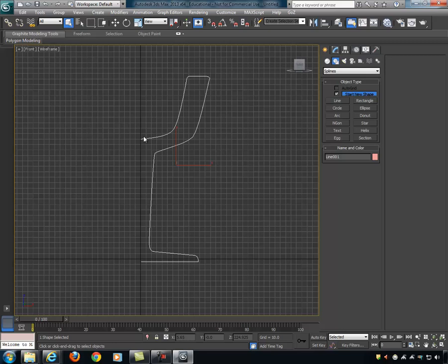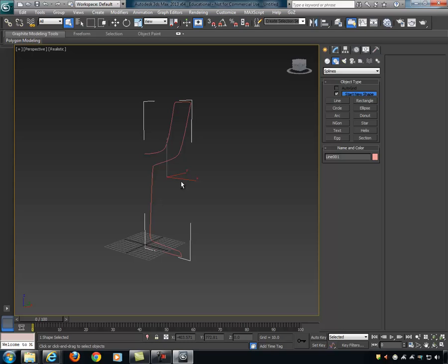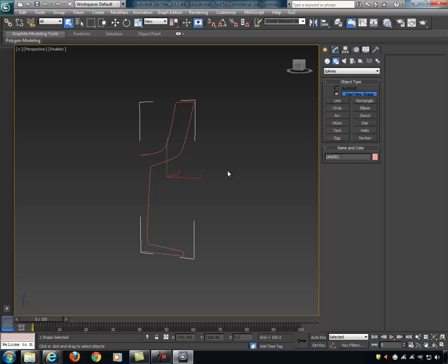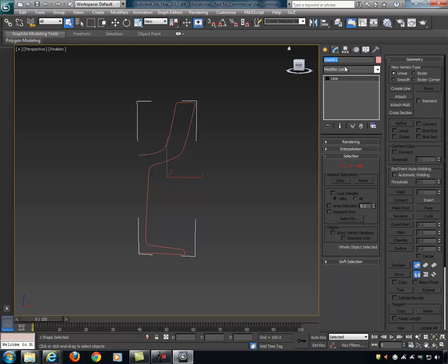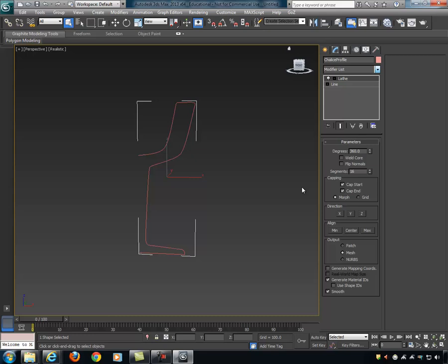What we see here is basically half of a chalice I'm about to make. I'll pop over to the perspective viewport, hit Z to frame up my line, and check it to make sure everything is correct. Everything looks good. I'll hide the grid and add a lathe modifier. I select my line, go to the modifier tab, and under Object Space Modifiers there's one called Lathe. I'll apply that.